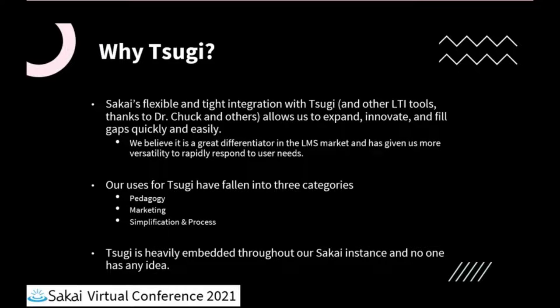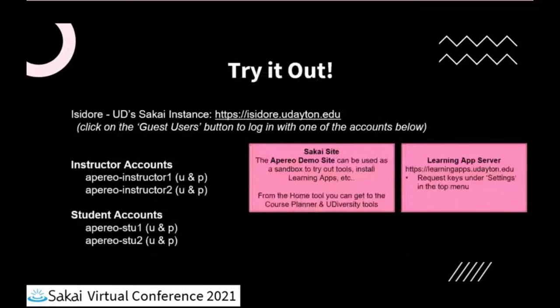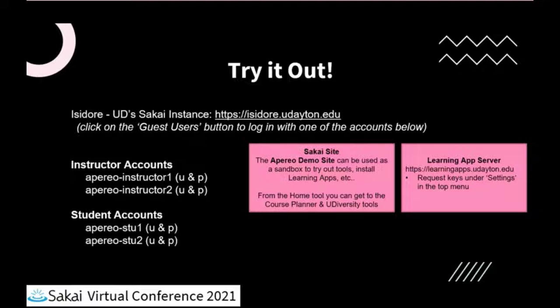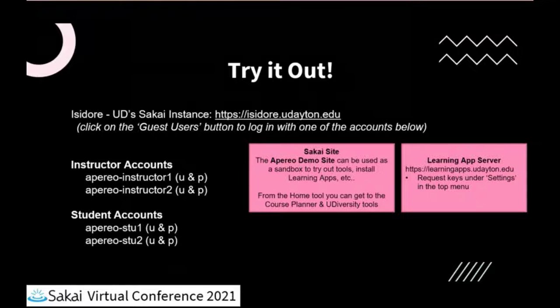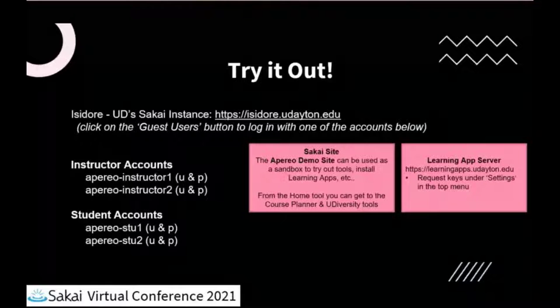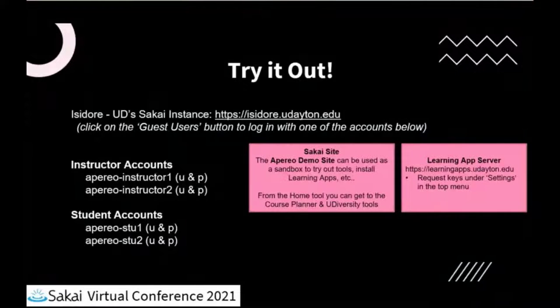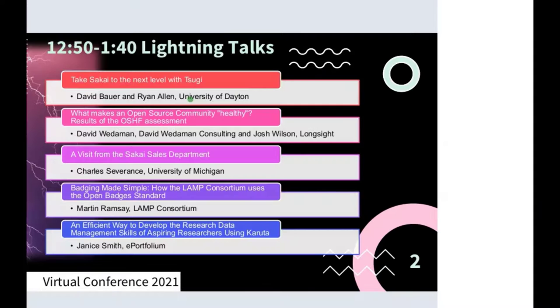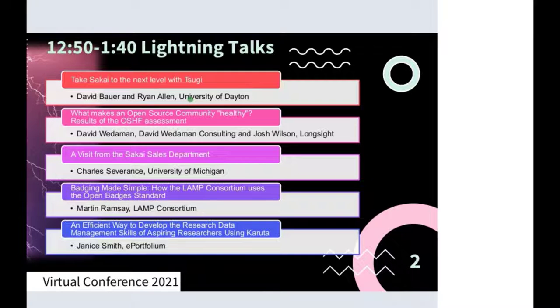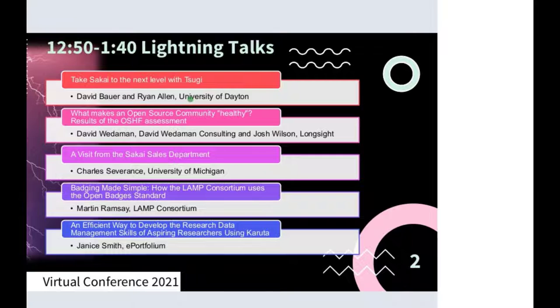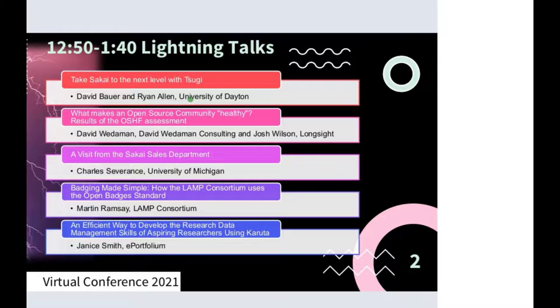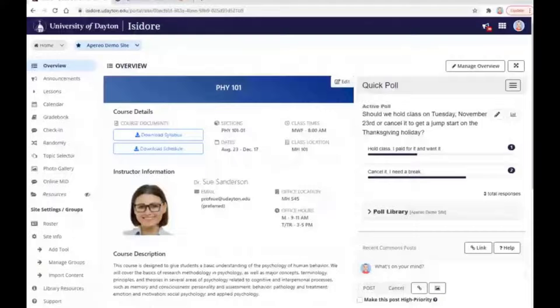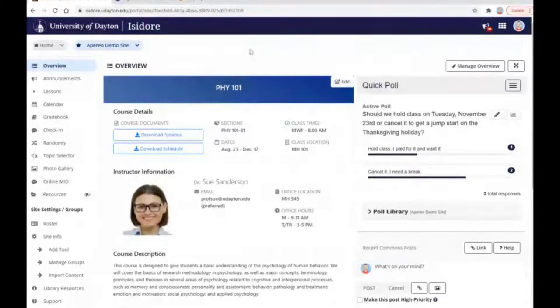This will be in the slides that you can download off the conference site, but if you want to try any of this stuff on our servers, that information will be posted right there. So I'll share that up front here. Let me go ahead, I'm going to stop sharing for a second and reshare. Okay, are you now seeing our Sakai instance? Yes, we are. Go for it.